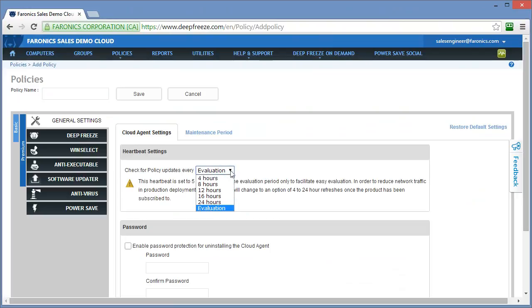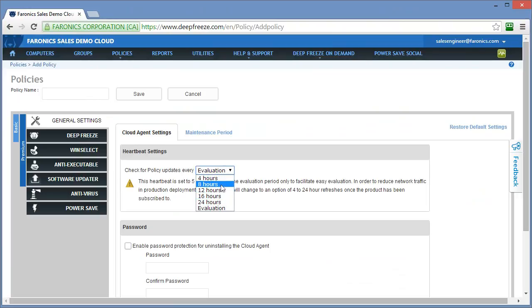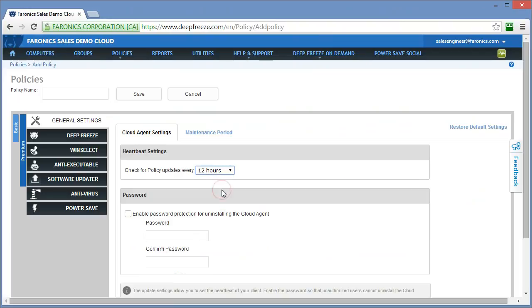For evaluation purposes, we have a heartbeat of five minutes just to speed up the process. Once you move into production, I strongly encourage you to change that evaluation heartbeat to one of the other options available here. We provide options of 4, 8, 12, 16, or 24 hours. Which option you select is determined by how often you make policy changes and how fast you require those policy changes to be made on the computers.